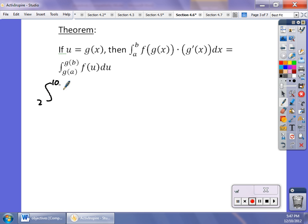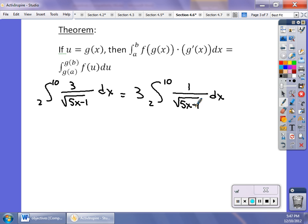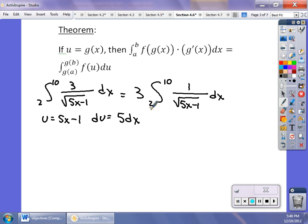Let's say we have the integral from 2 to 10 of 3 over the square root of (5x minus 1) dx. The 3 is a constant so I pull it out front, rewriting as 3 times the integral from 2 to 10 of 1 over √(5x−1) dx. Let u = 5x − 1, so du = 5 dx, meaning dx = (1/5)du. I also need to change my limits: plugging in x = 2 gives u = 9 for the lower limit.